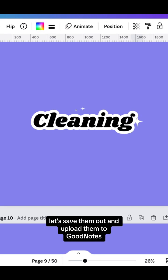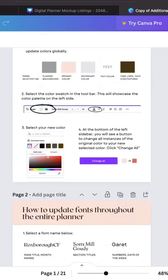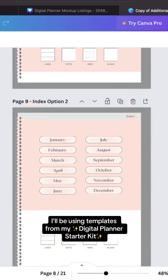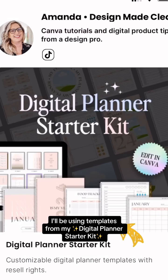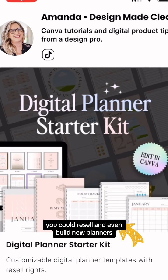This video, let's save them out and upload them to GoodNotes. I'll be using templates from my digital planner starter kit. With over 90 pages, you could resell and even build new planners.